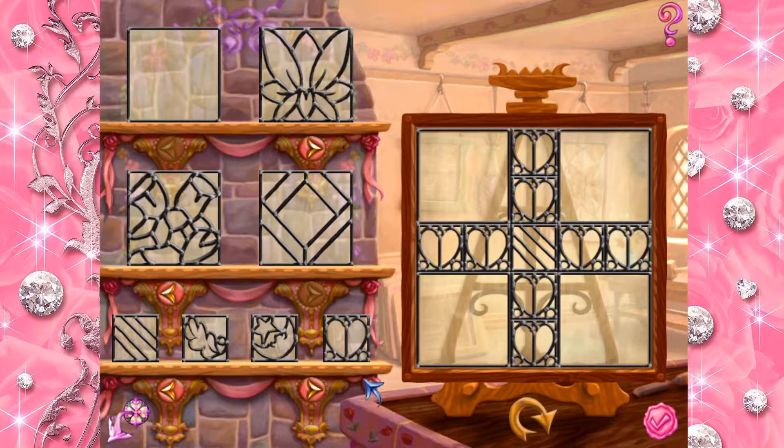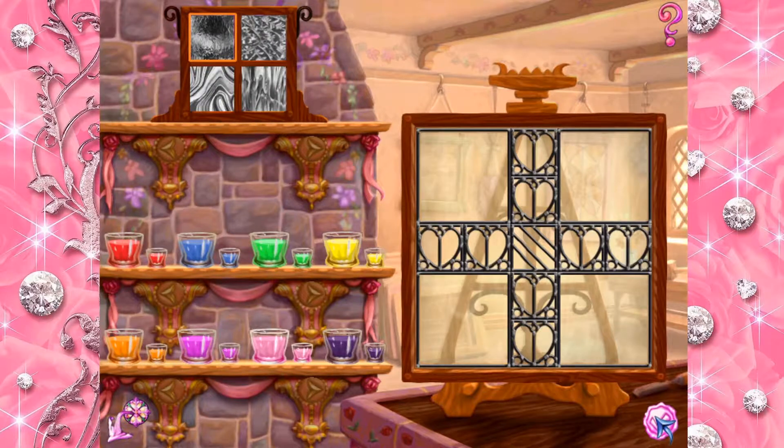When your window is finished, click the checkmark button to start. Once you have a design you like, we can add colored glass to it.